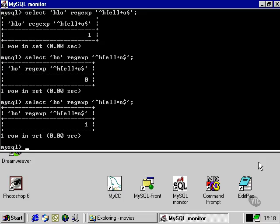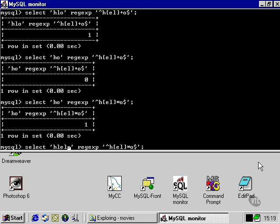If we wish to specify a specific number of letters that is going to come between H and O, let's say we have three there, then we can specify it by using, in curly brackets, the number three.